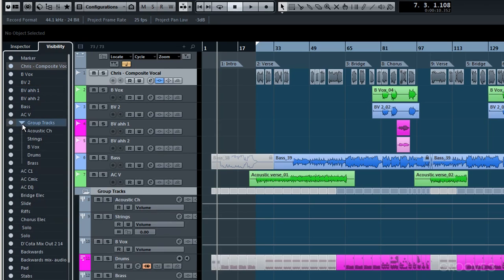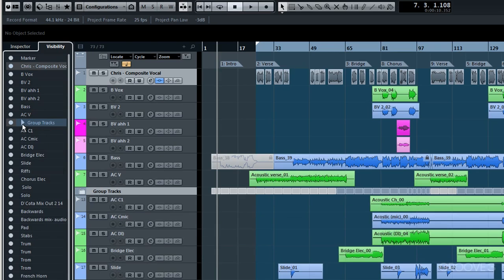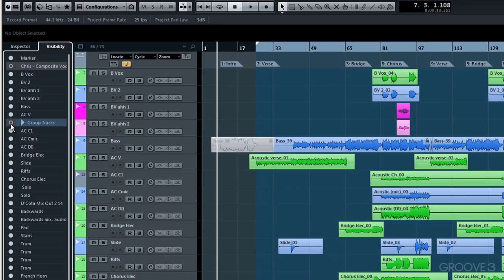If we click then that reveals what's inside that particular group tracks folder. And if I simply want to remove the group tracks from view, deselect here within the visibility tab. And we'll notice on our track list of course the group tracks folder disappears from view too.